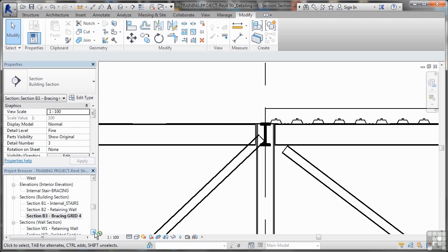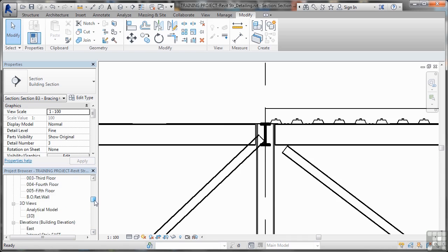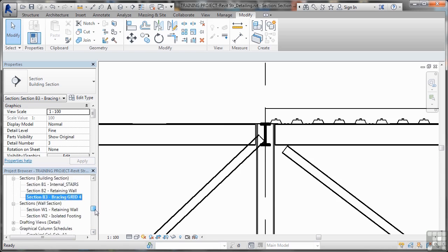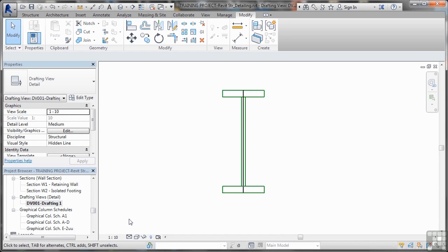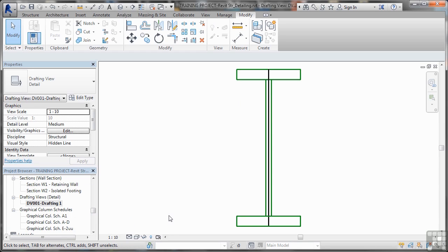Let's just check that in the project browser. We need to find that detail view and work out where it is. We've got Drafting Views, Detail, and there's our DV 001 Drafting 1 — it's there. I'll double-click to zoom to extents to make sure we've got it fully on screen. So that's how you set up a detail view in Revit Structure.